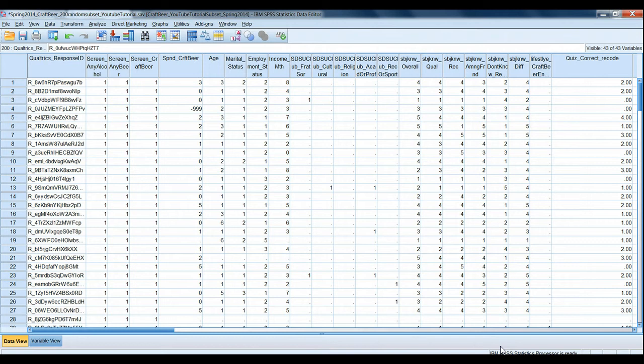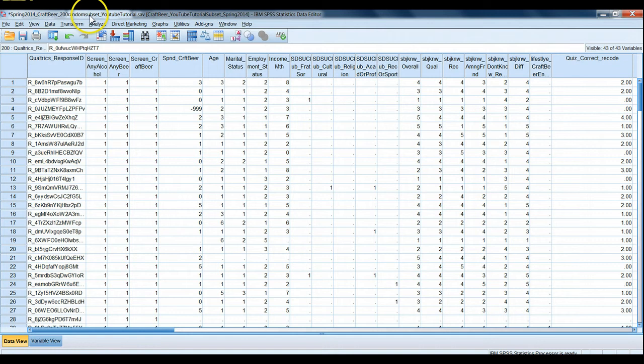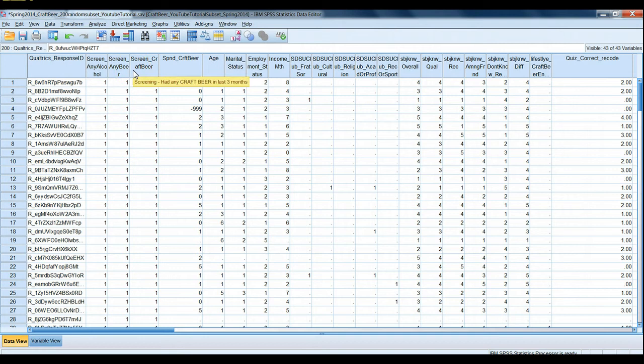The dataset we're using here is called the Spring 2014 Craft Beer 200 Random Subset YouTube Tutorial. This file is a random subset of 200 cases that comes from a much larger sample that SDSU students collected about craft beer consumption amongst San Diegans and people in the surrounding area.